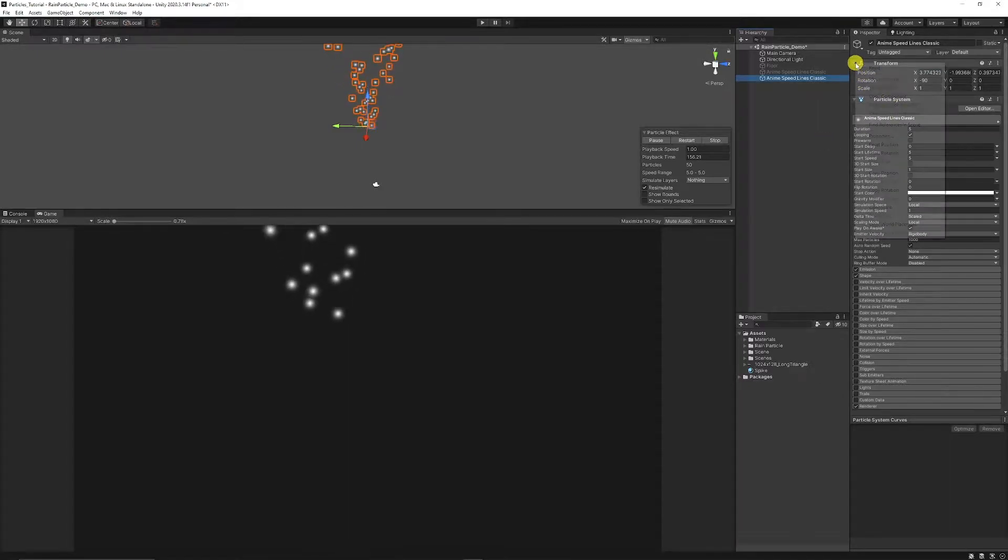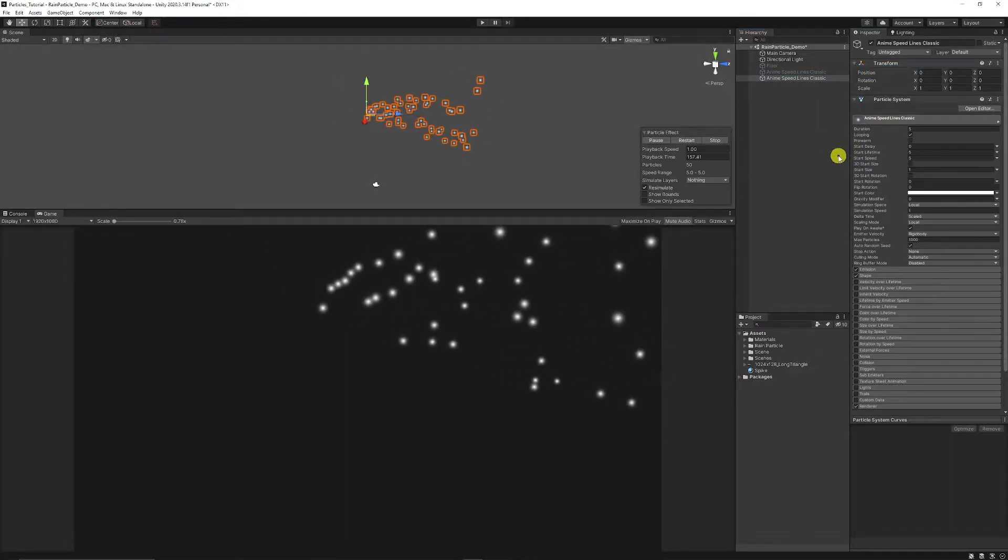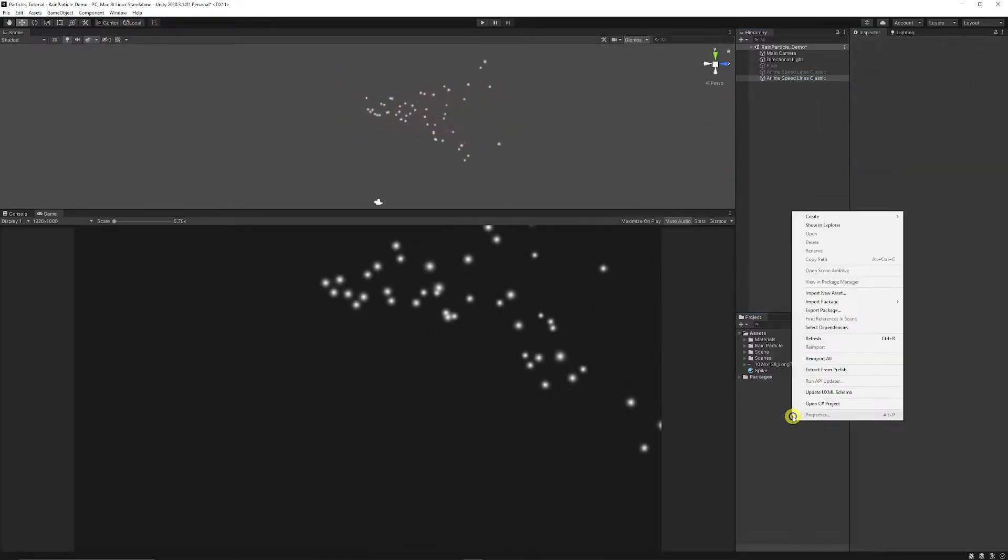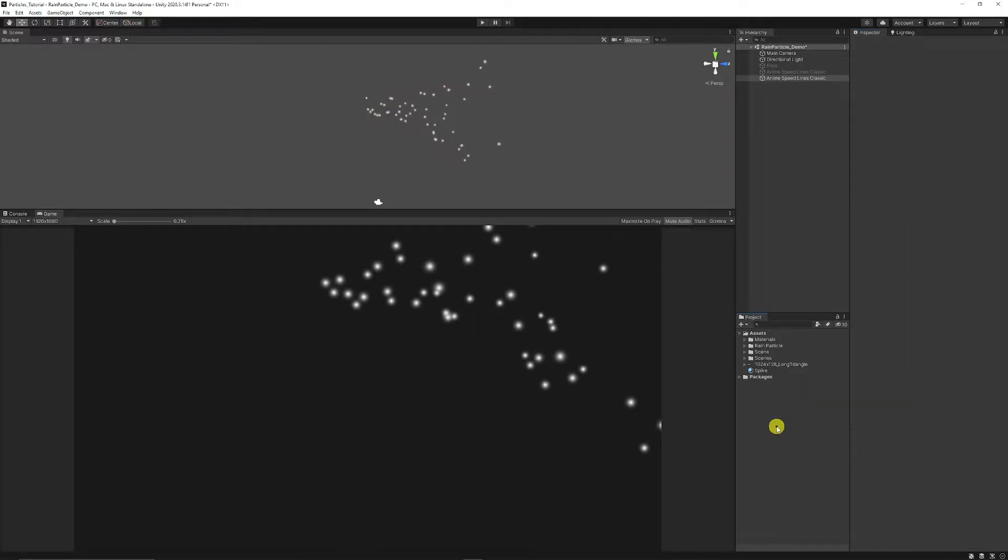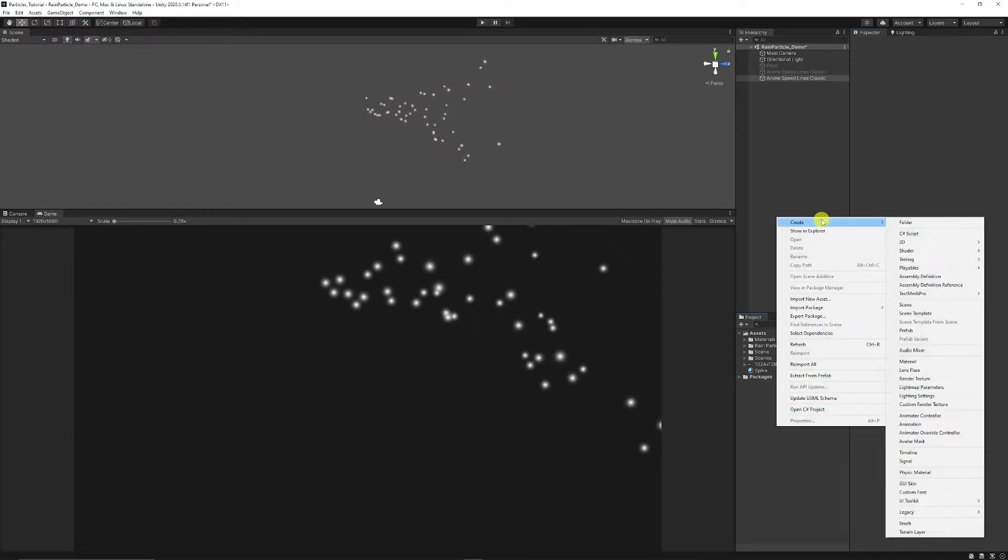Then I'm going to right click on the transforms and just click reset. So we're going to need to create a new material to hold the sprite that we're going to use for the effect. So in the project right click, create and choose material.